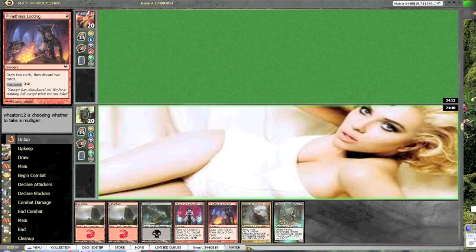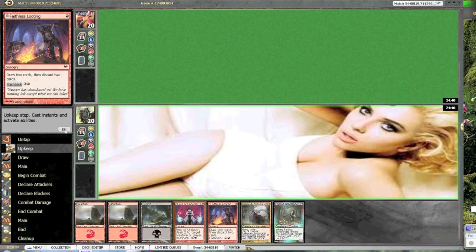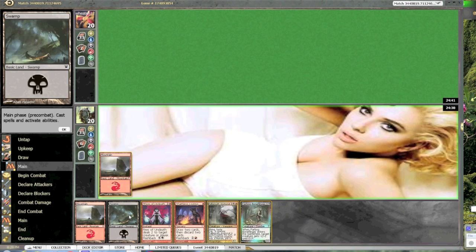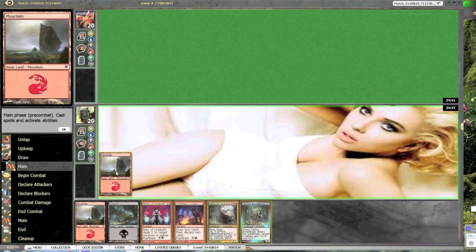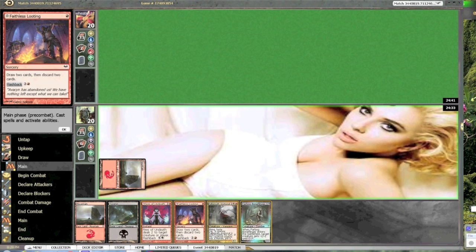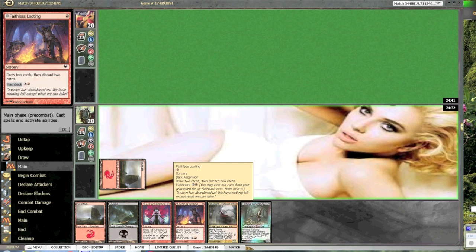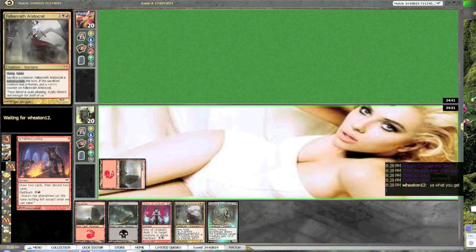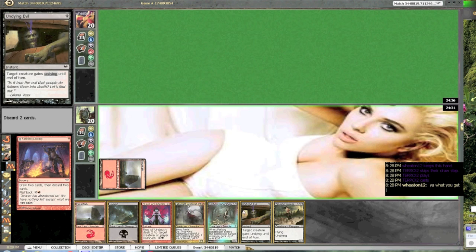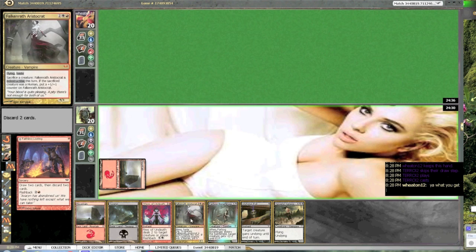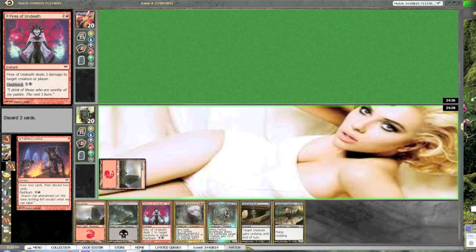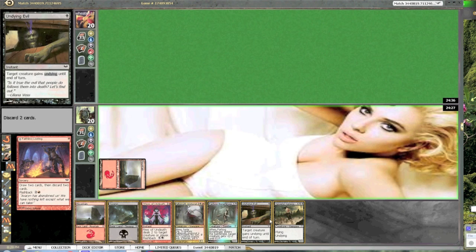My opening hand is a mixture of terrible and okay. I need mana and other assorted crap. Faithless looting. This card's insane. How is this card any less than insane?